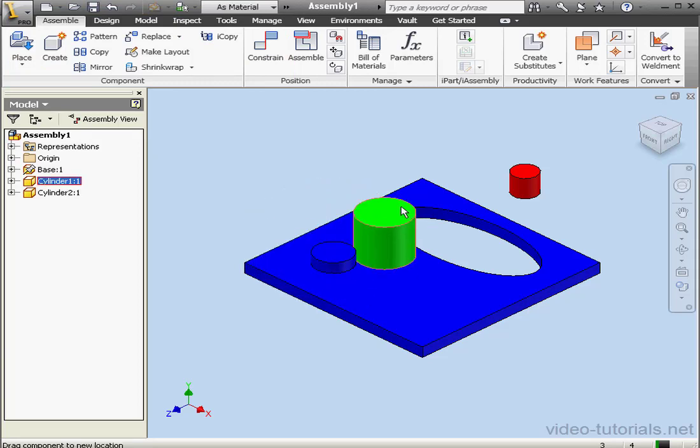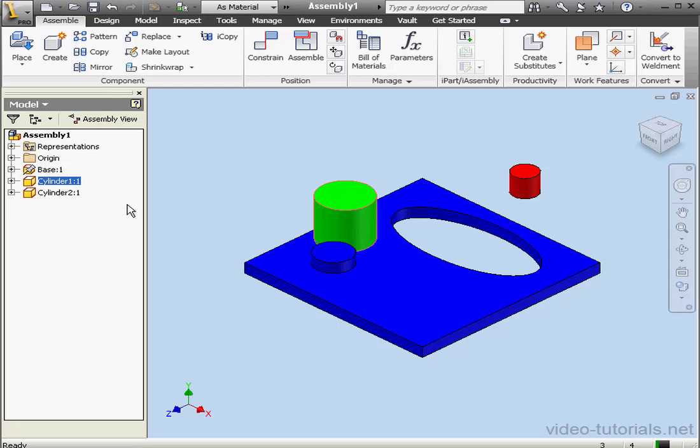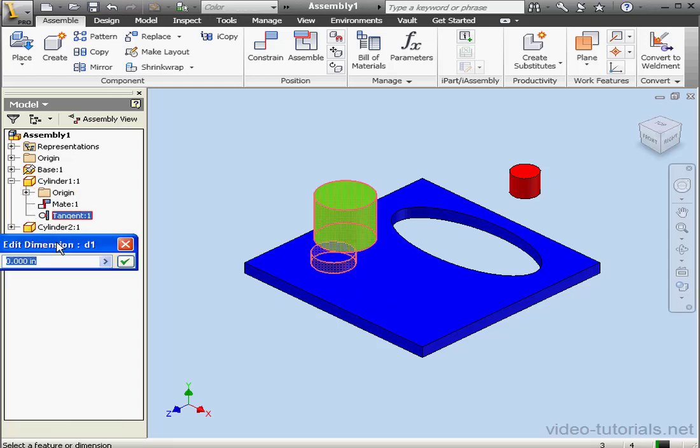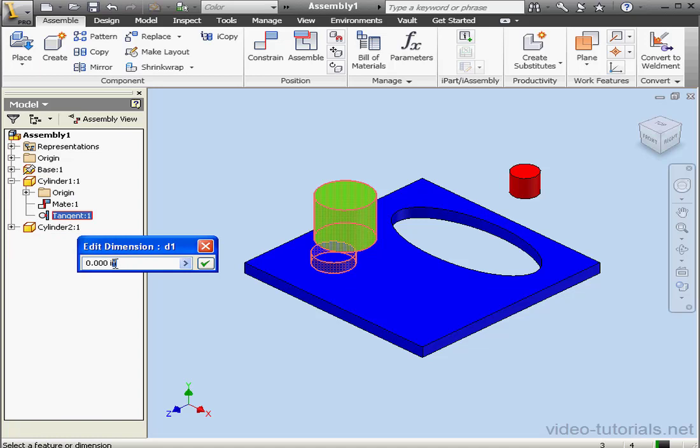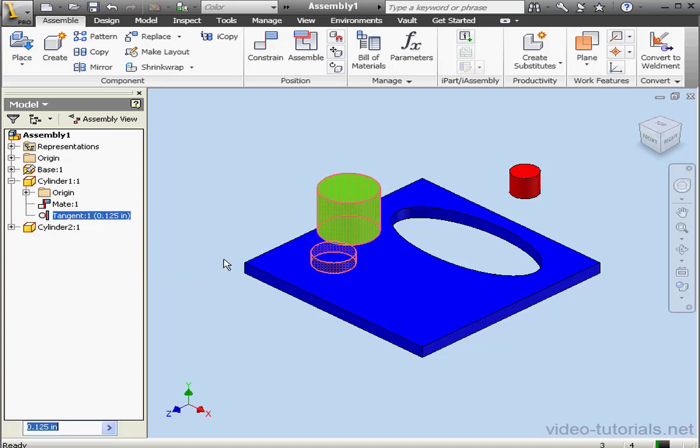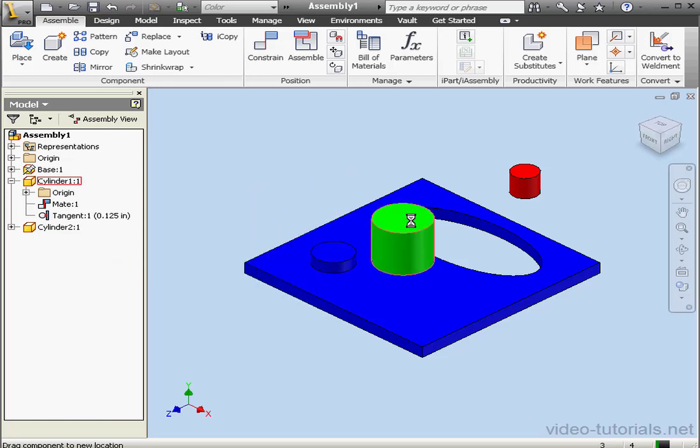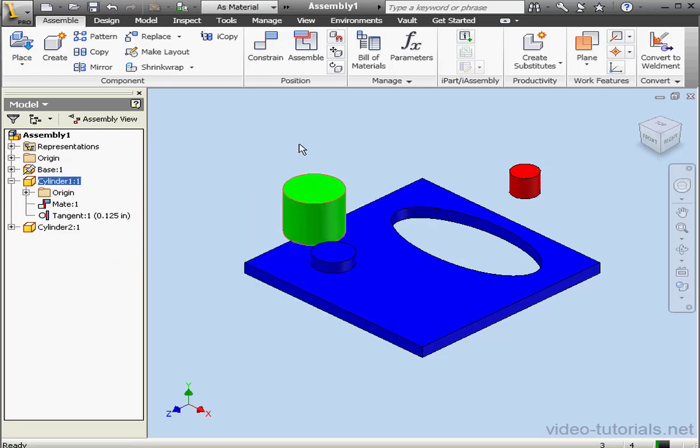Now Cylinder 1 goes around the cylindrical segment of the base. Let's expand Cylinder 1 and double-click the tangent constraint. We'll offset it by an eighth of an inch, .125. Accept. And let's test it again. As you can see, the mate is offset a little bit.